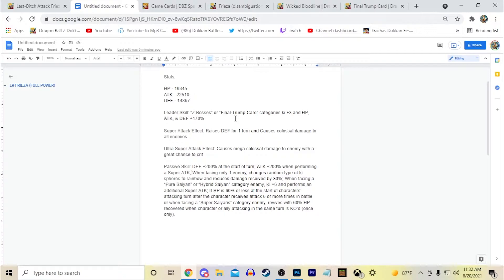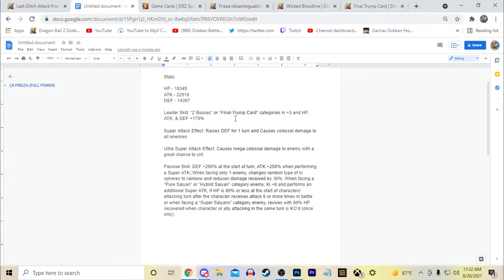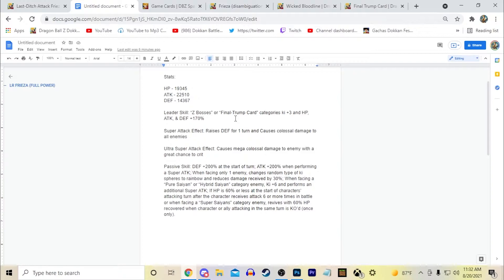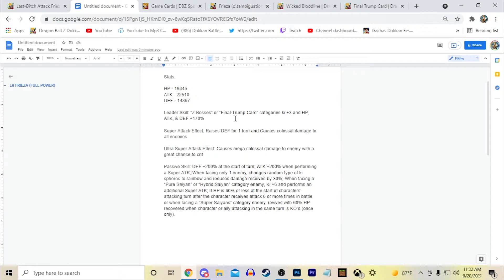It would include anything from Z. So such as, obviously Saiyan saga so Vegeta and Nappa. It would include obviously all Friezas from the Namek saga. It would include I believe as well all the forms of Cell. I think it could also include all forms of Buu obviously. And I think it would be nice.